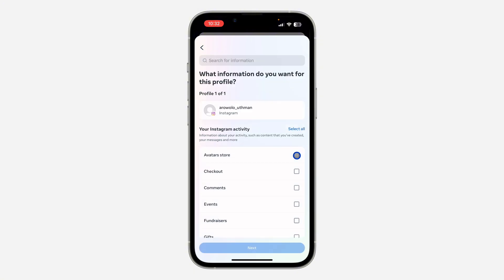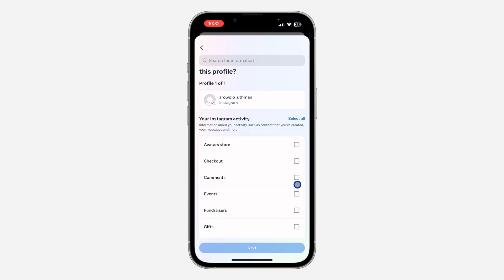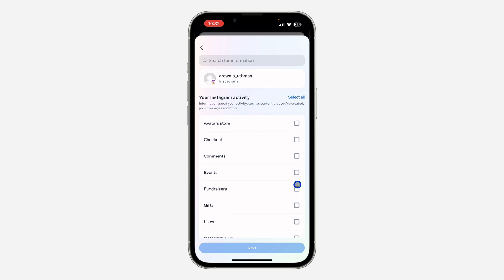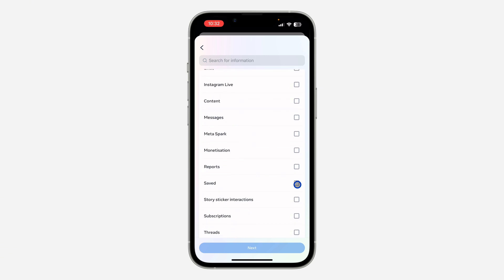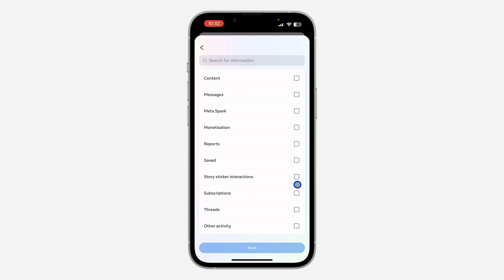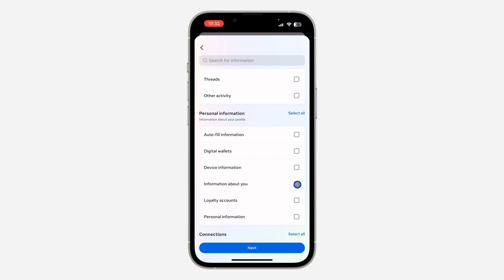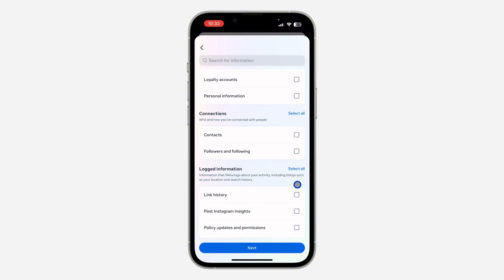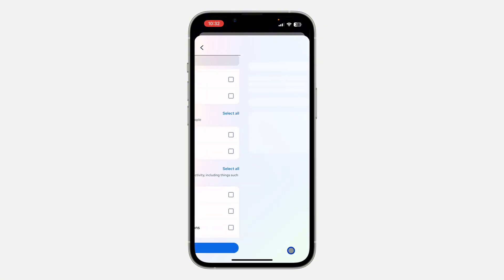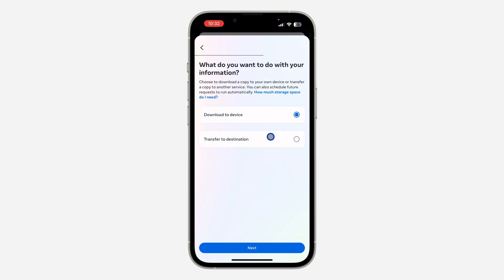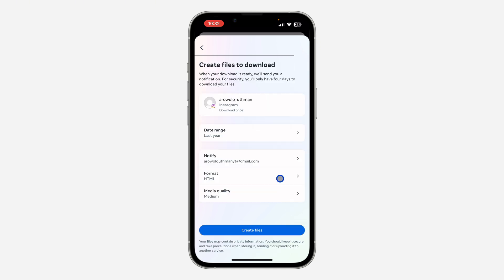Once you click on it, you can now select the specific information you want to request. It can be all your comments on Instagram, all your messages — just select what you want and click 'Next.' Then make sure 'Download to Device' is selected and click 'Next' again.